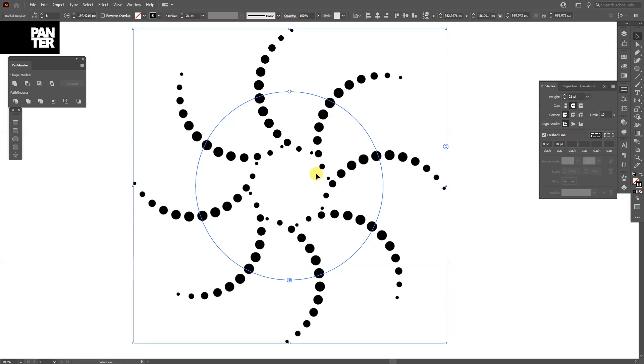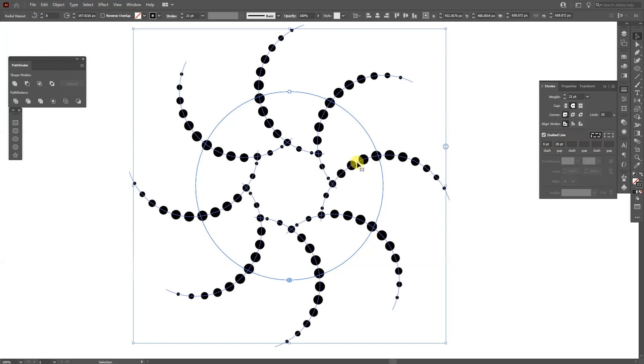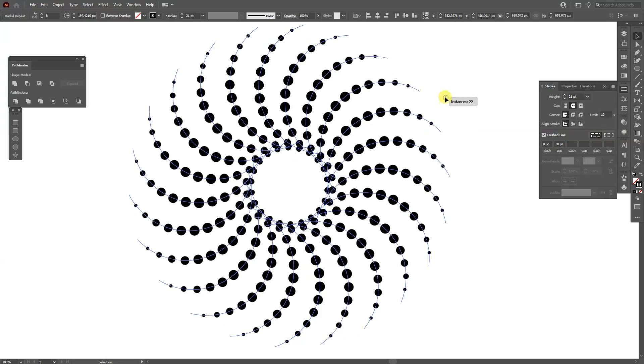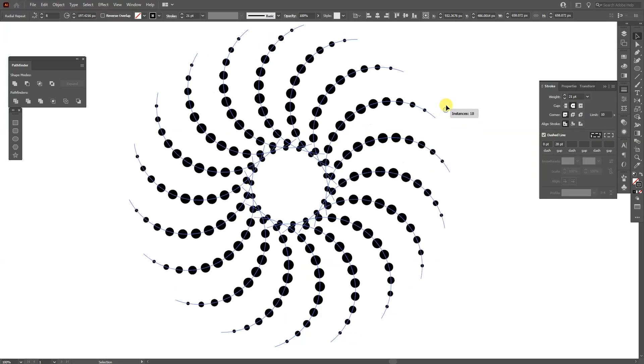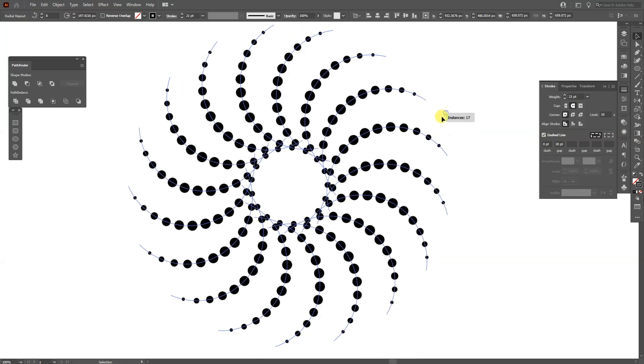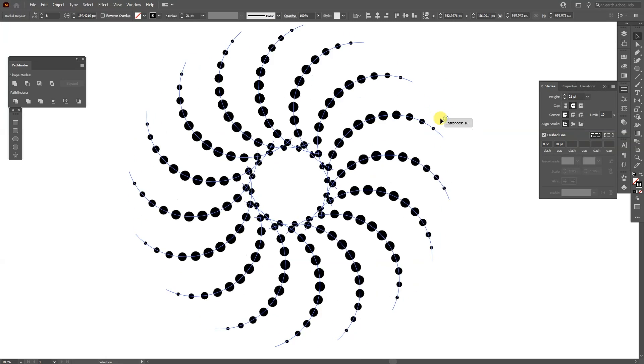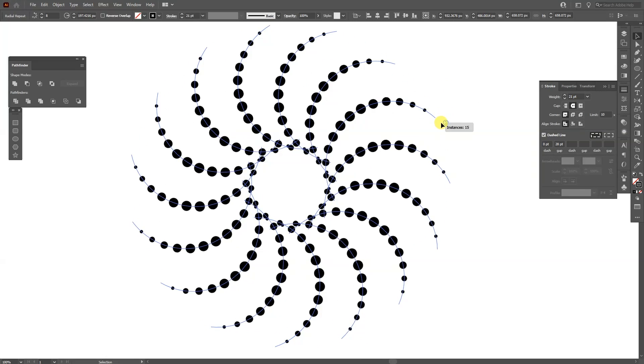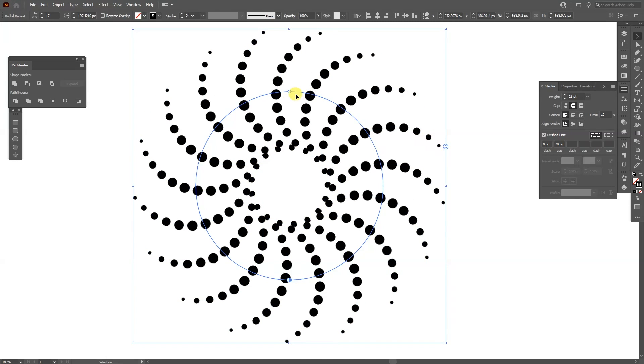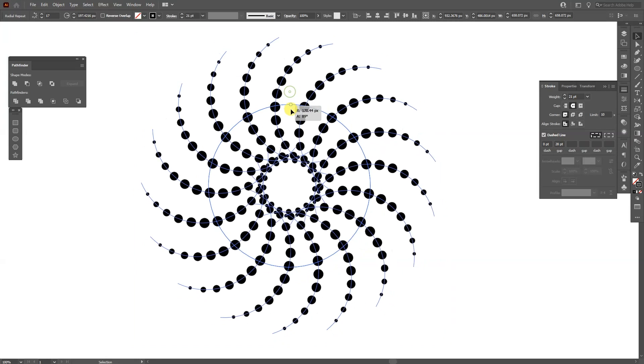From here I can multiply this by dragging this. If I drag it up, it's going to multiply the lines. If I drag it down, it's going to decrease the lines. From here we got this internal circle as well. I'm going to decrease it or increase it.